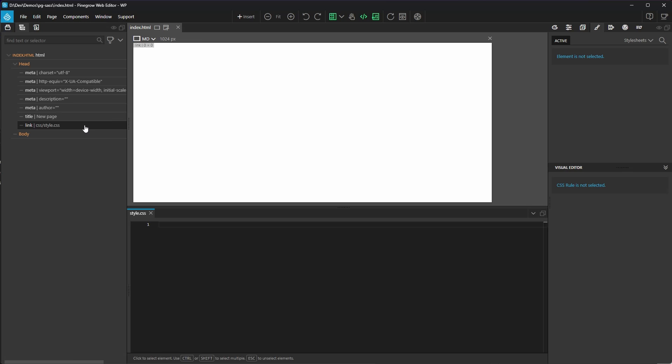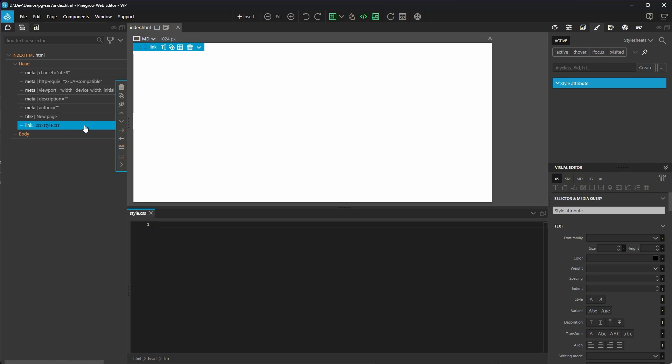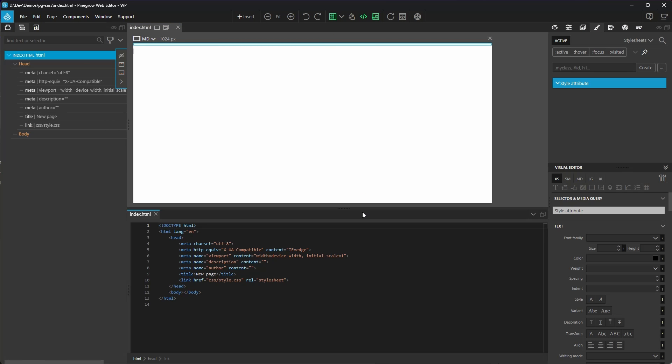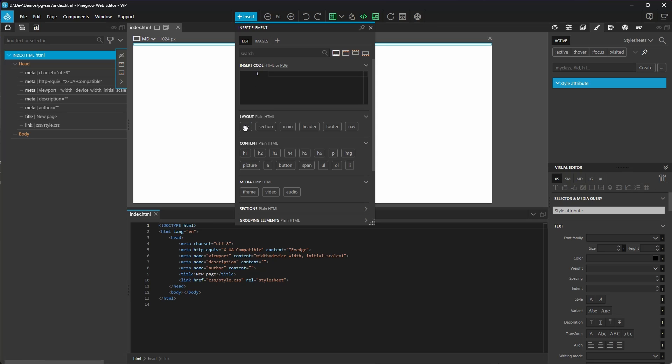It does, however, have a link to the style.css file that was automatically created when we started the project. I'll open the HTML file in the code editor so you can see everything in that view as well. The only thing I'm going to do on this page is drop an H1 heading in here so we have something to target.